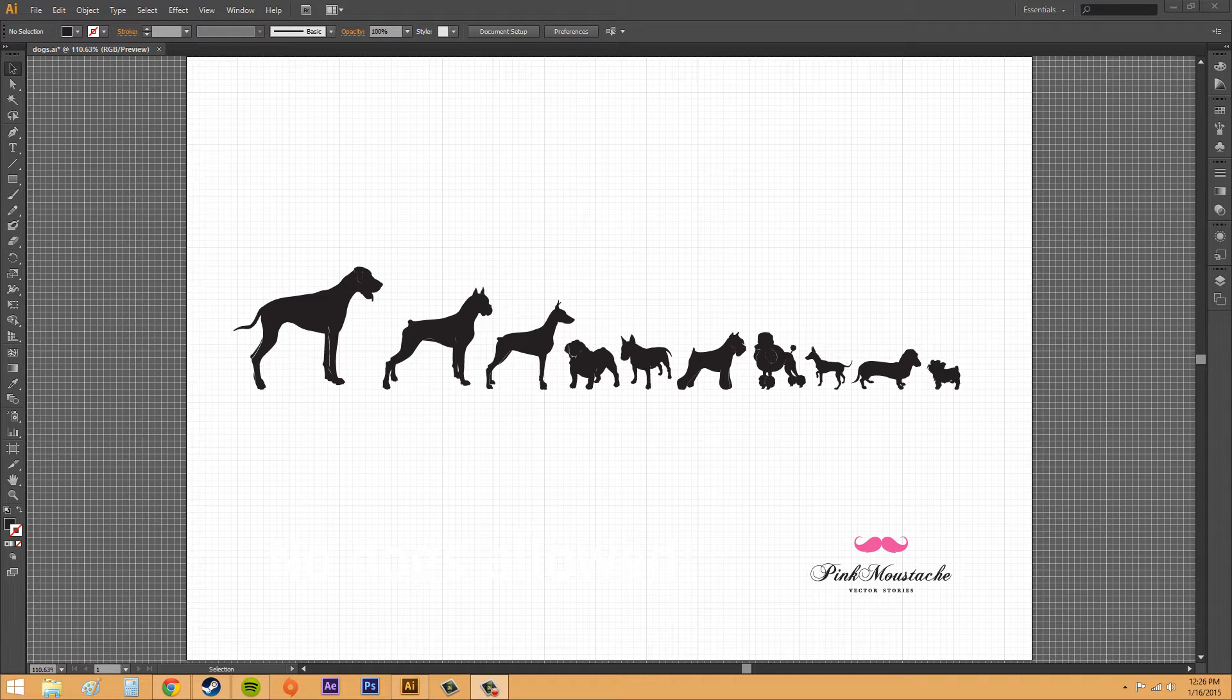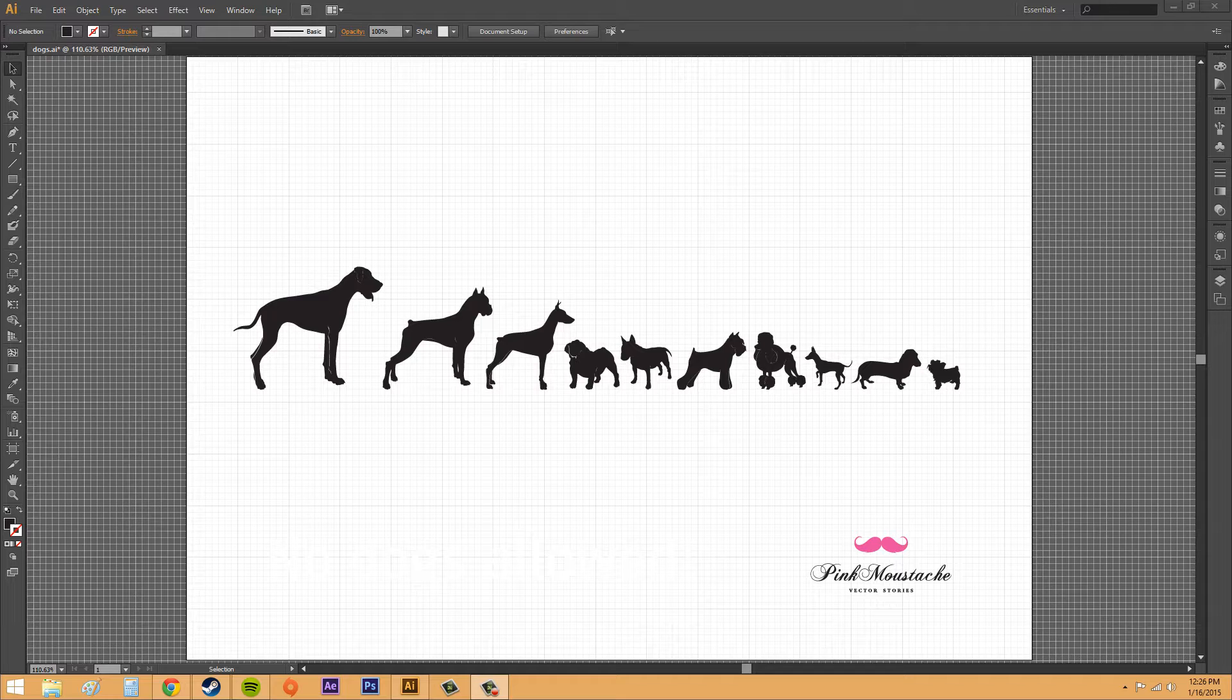Hey everybody, welcome to another Illustrator CS6 tutorial on the New Boston's YouTube channel. I'm going to show you a couple things this time. We're going to go over the grid and we're going to go over moving around with the hand tool, and how to mess around with the grid.